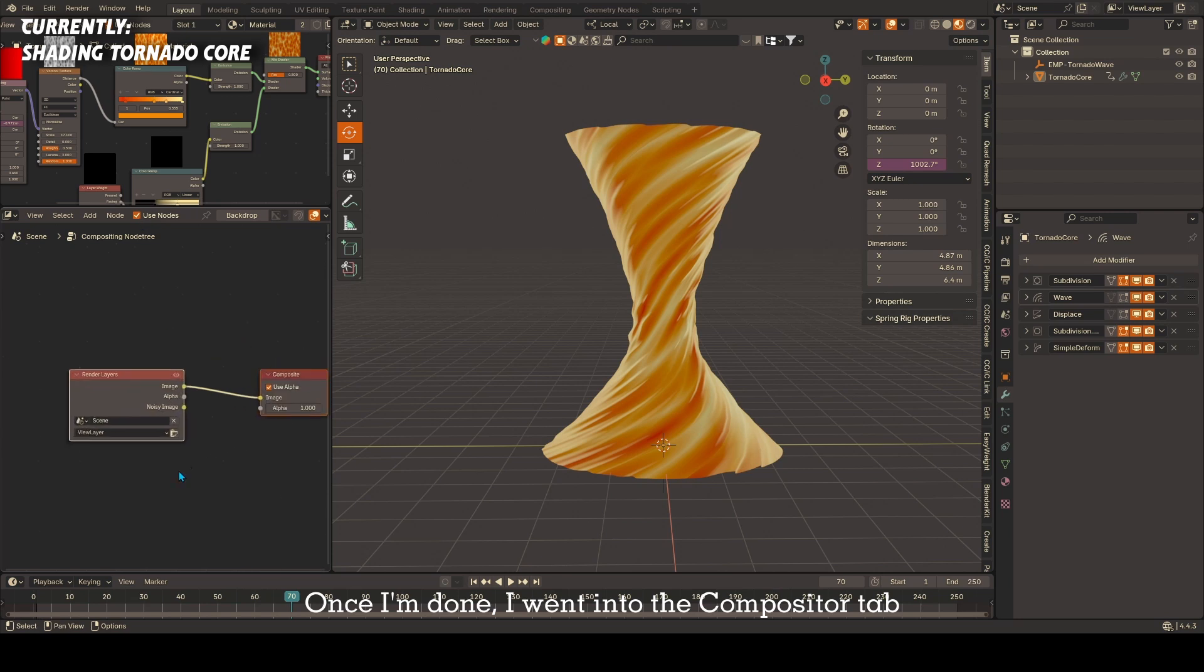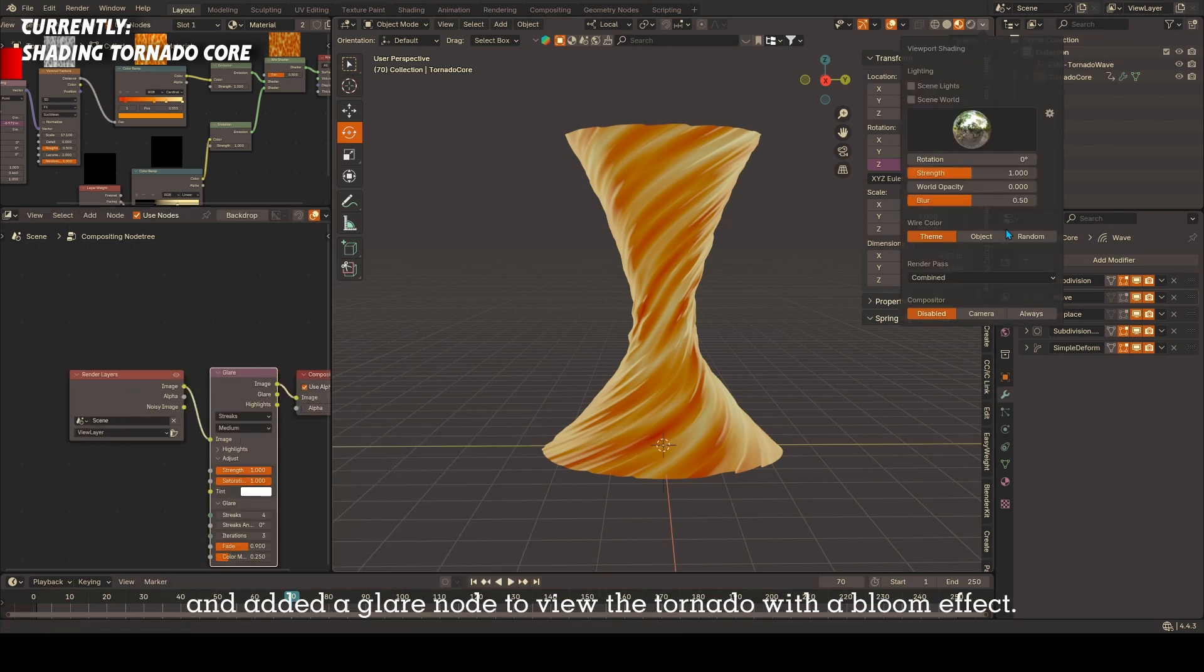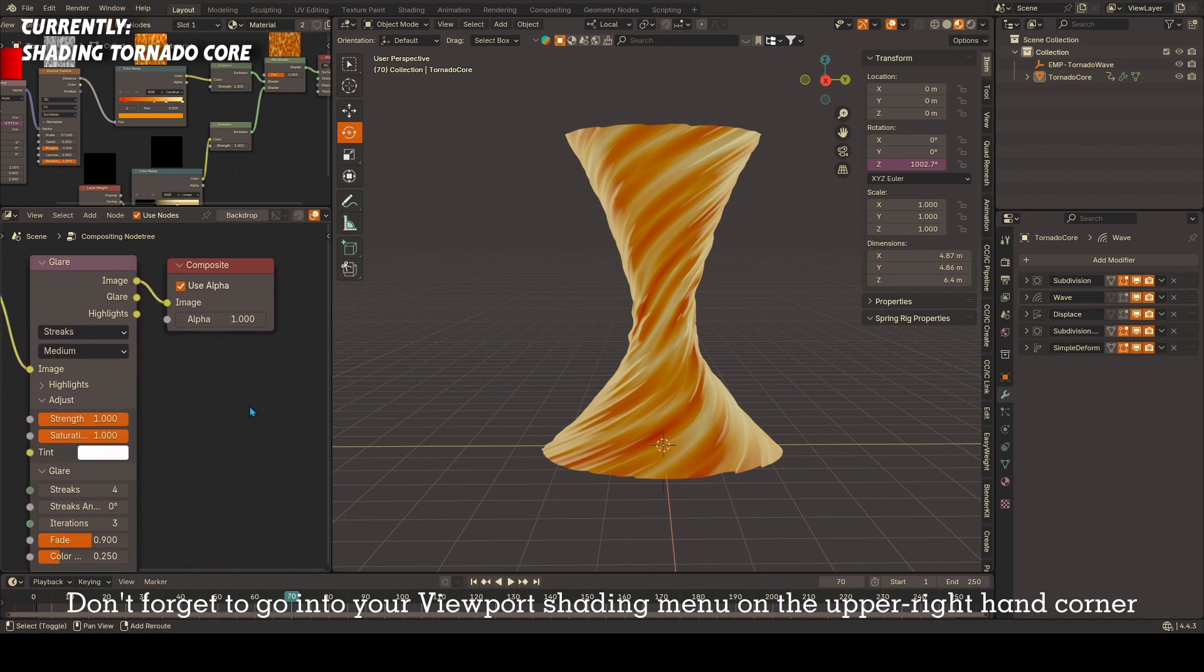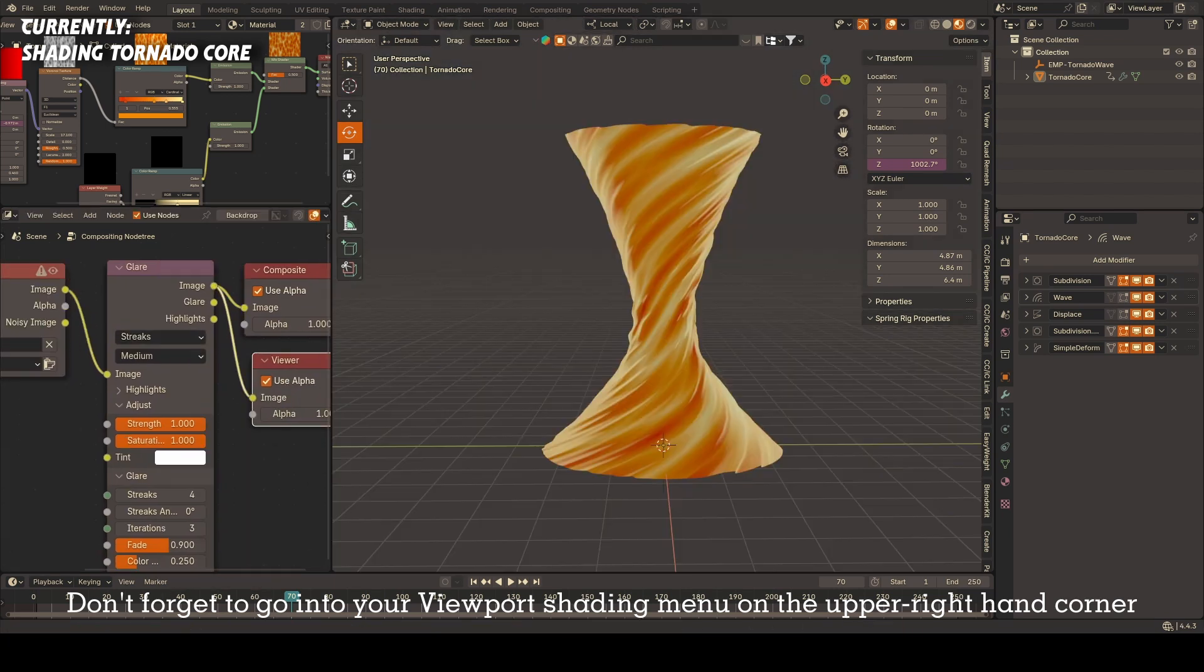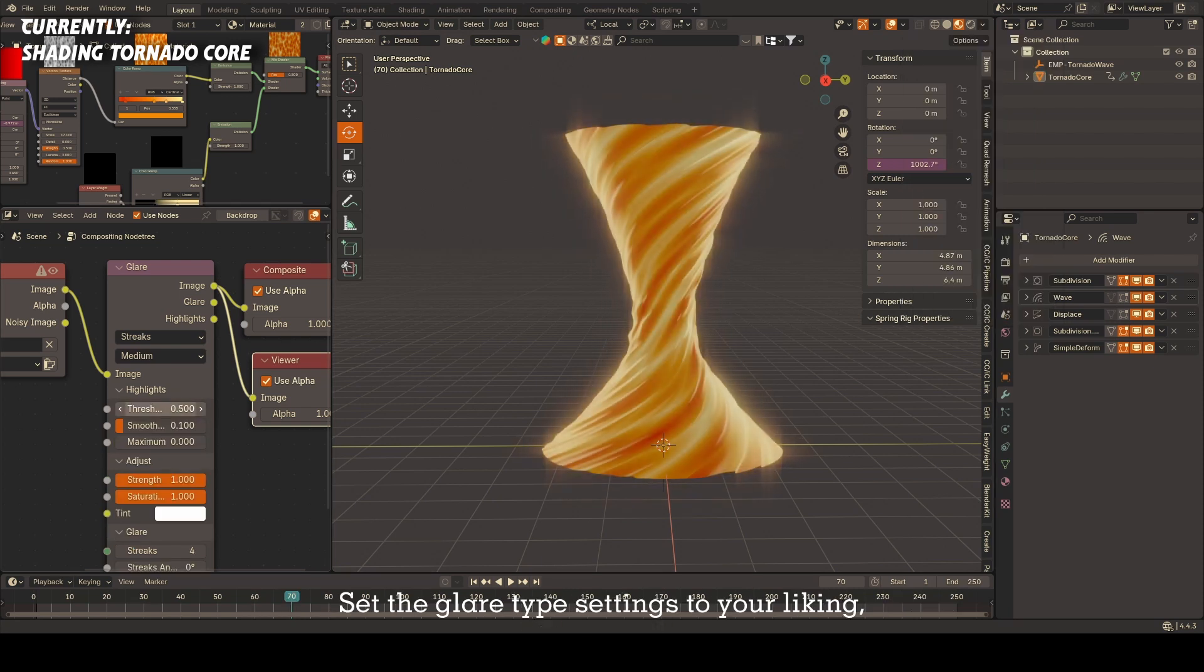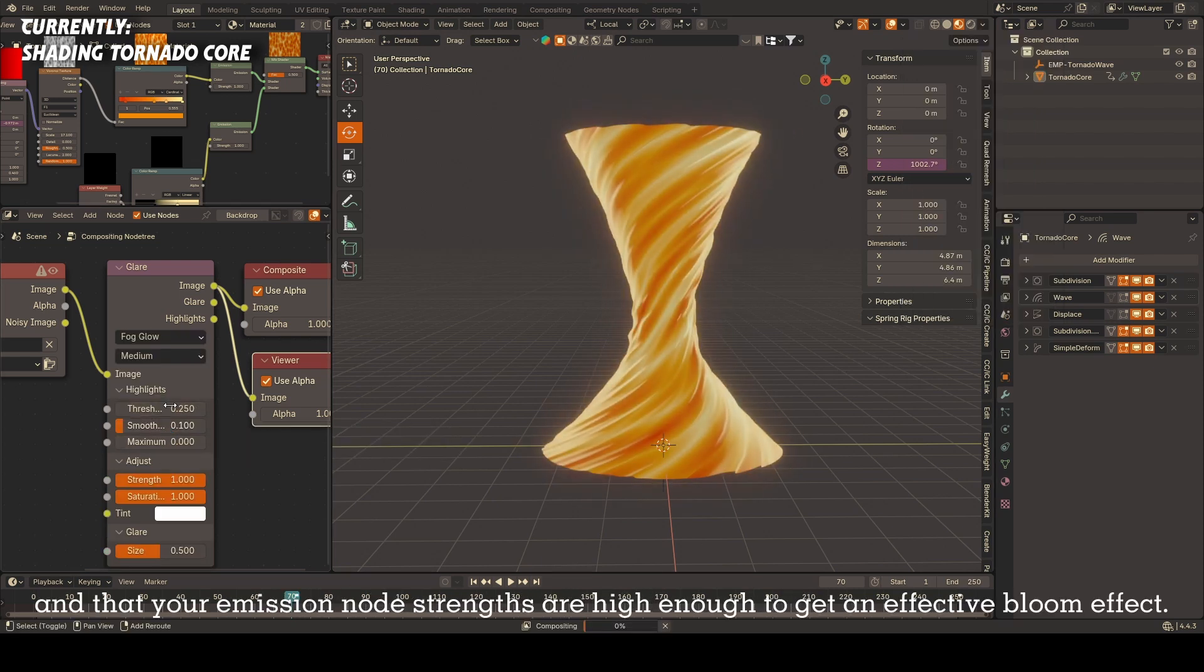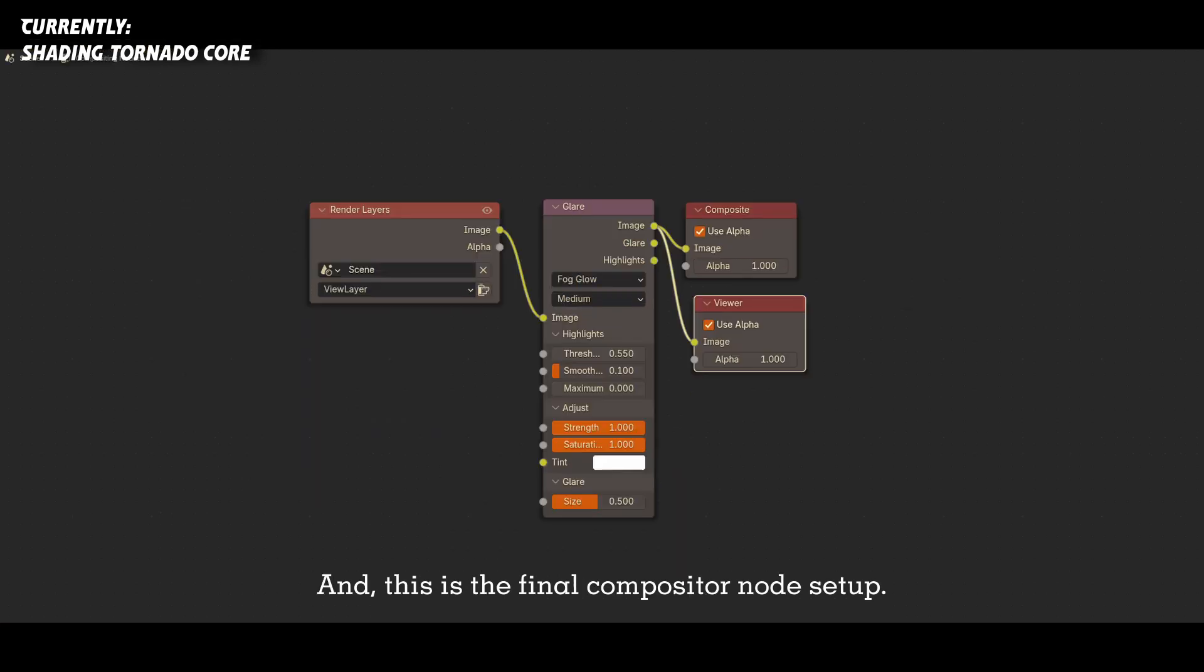Once I'm done, I went into the compositor tab and added a glare node to view the tornado with a bloom effect. Don't forget to go into your viewport shading menu on the upper right-hand corner and make sure to select always under compositor. Set the glare type settings to your liking, but make sure the threshold value is low enough and that your emission node strengths are high enough to get an effective bloom effect. This is the final shader node setup and this is the final compositor node setup.